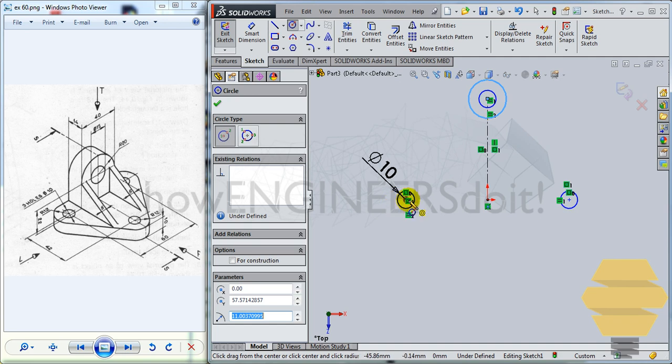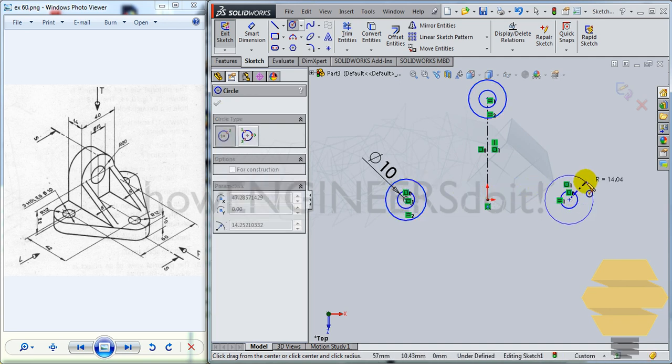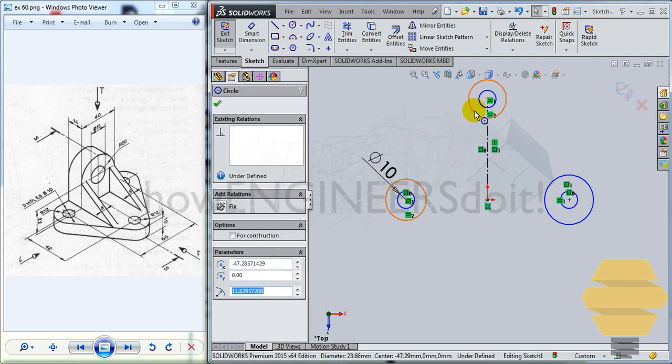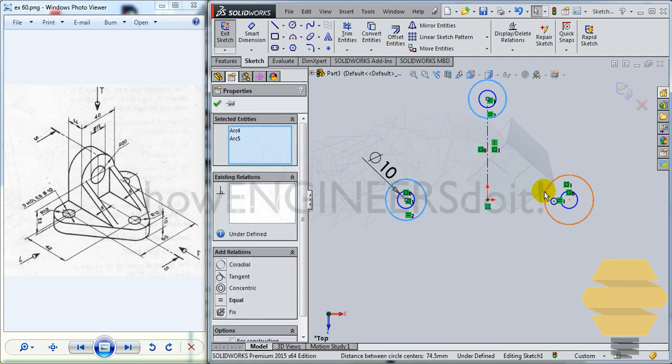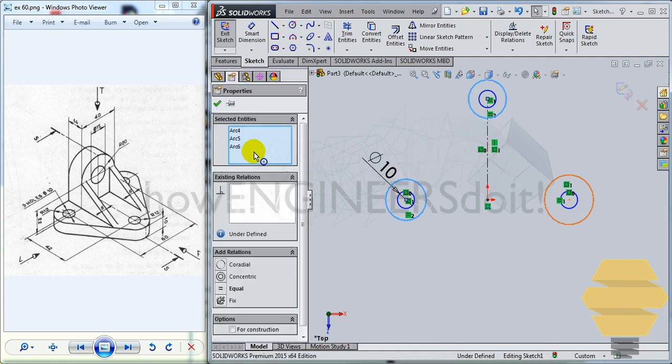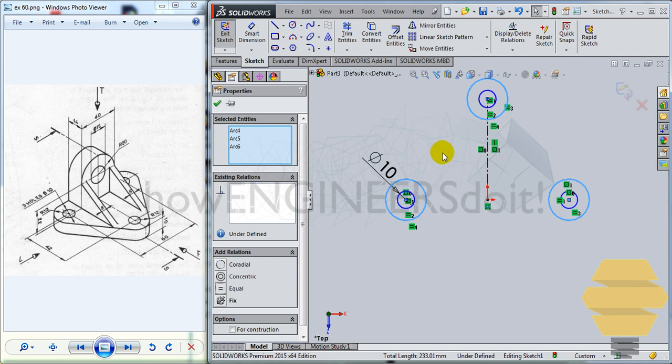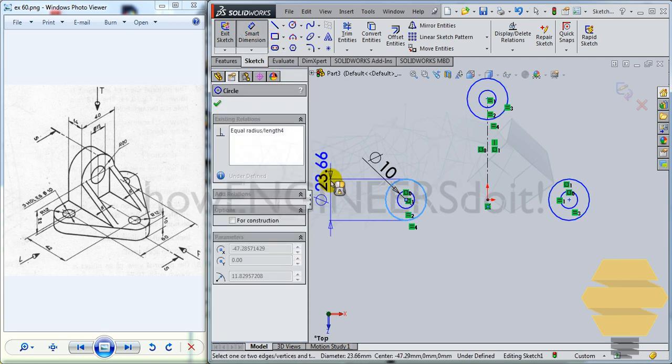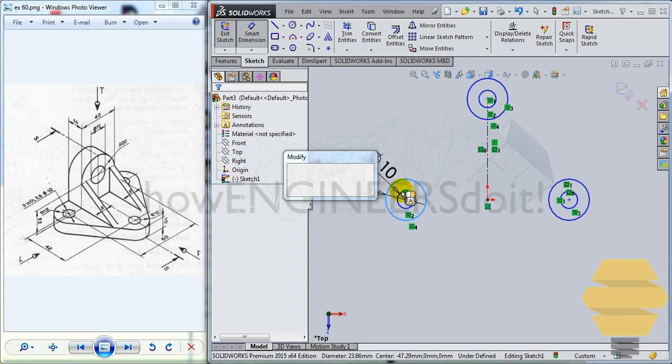Now we can create one more circle series. One, two, and three. Similarly, we can control select three of these circles and go for equal once again, click on the tick mark. And this time we can give the radius of the circle as 12.